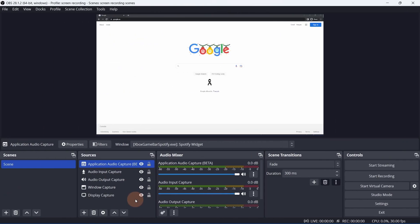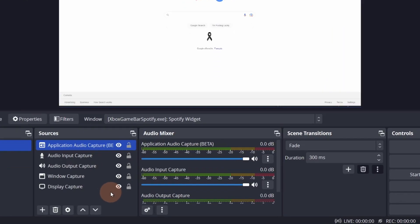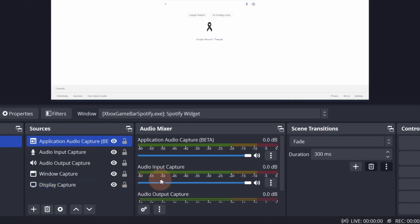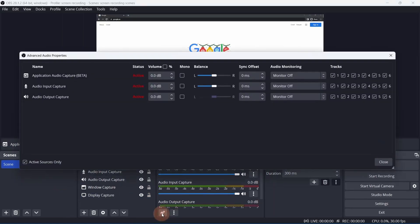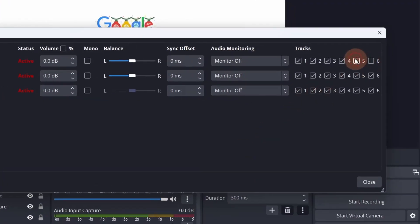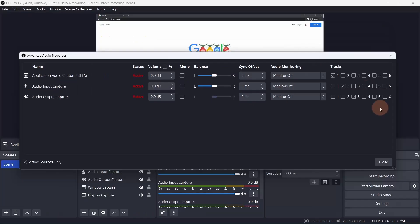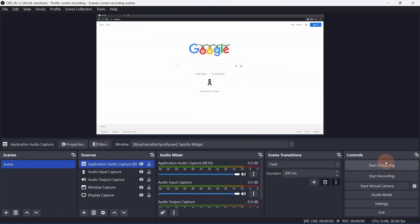One final tip before I wrap up this video. You can separate each audio track in the recording to make life a bit easier in editing. In the Audio Mixer, click the gear button. Assign a track number for each audio source. Click Close.